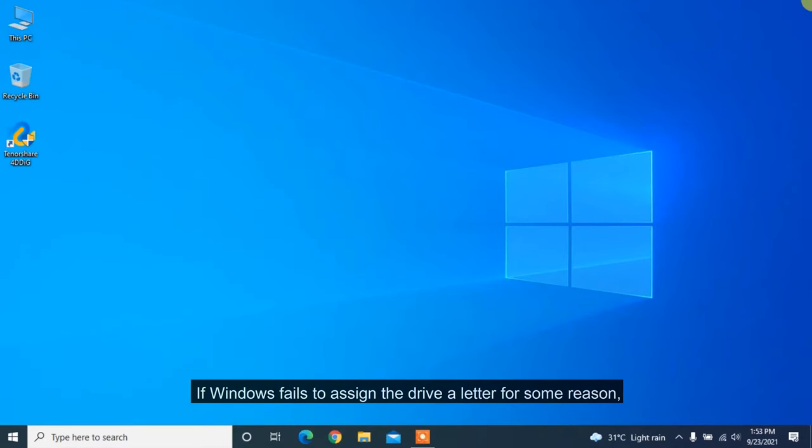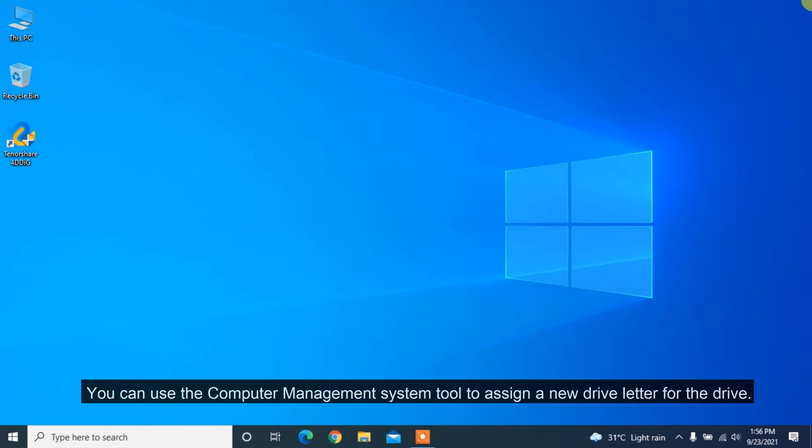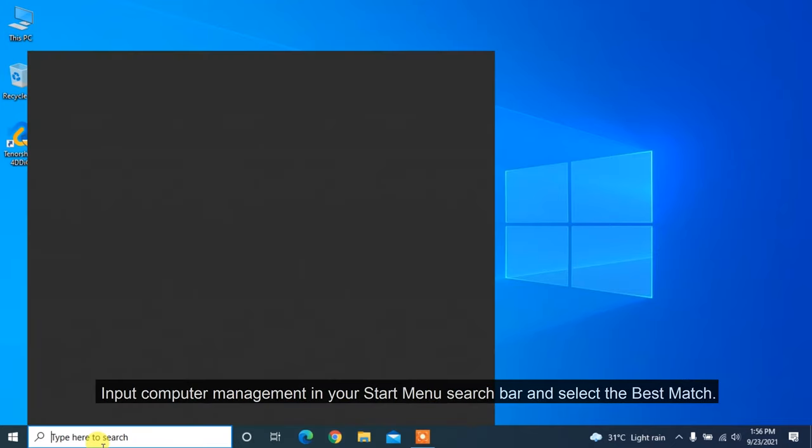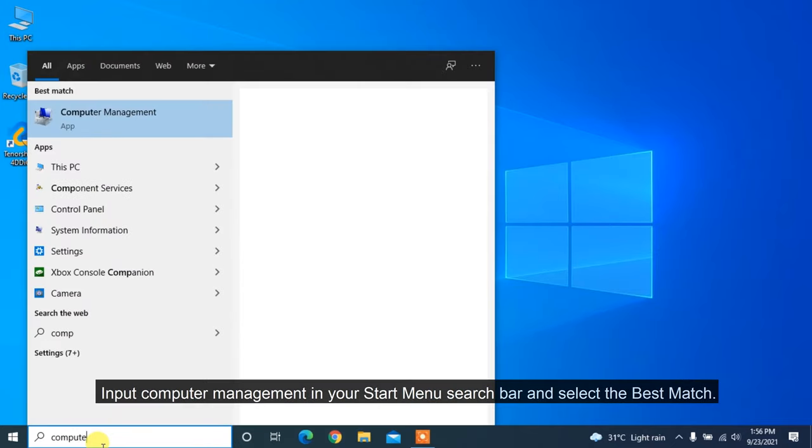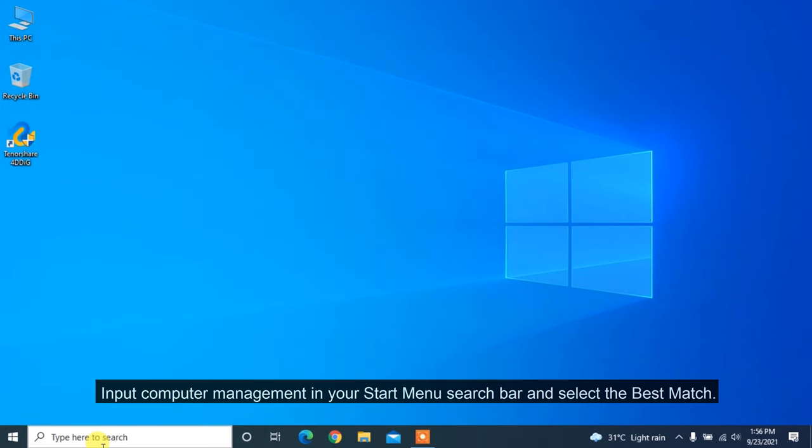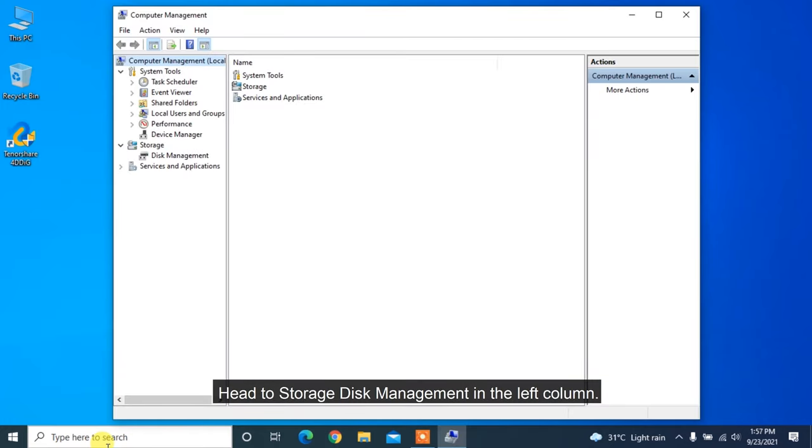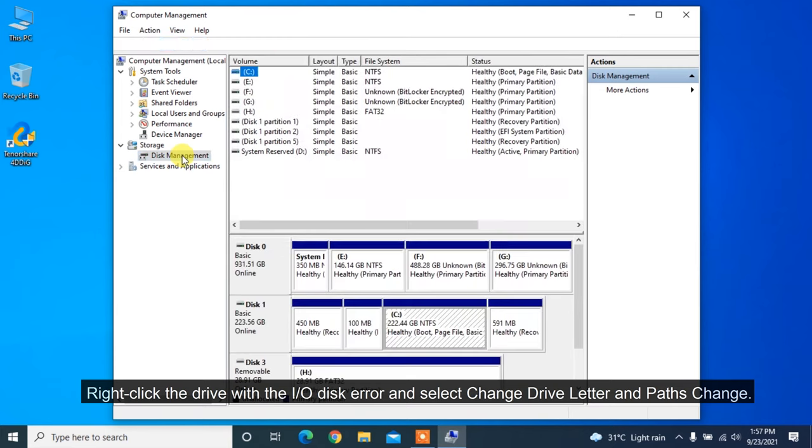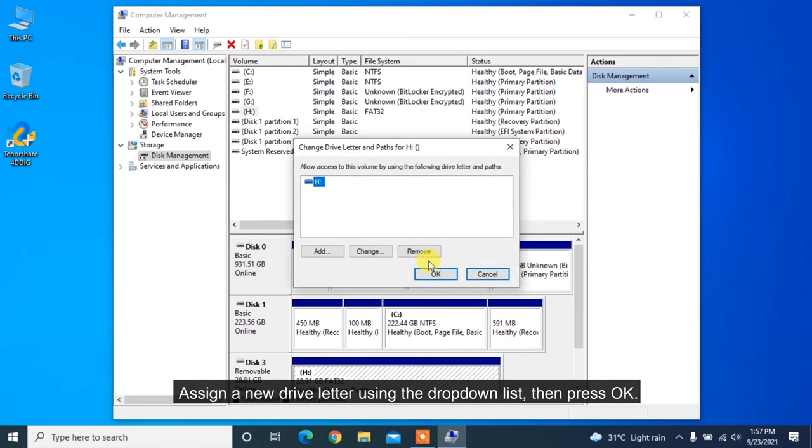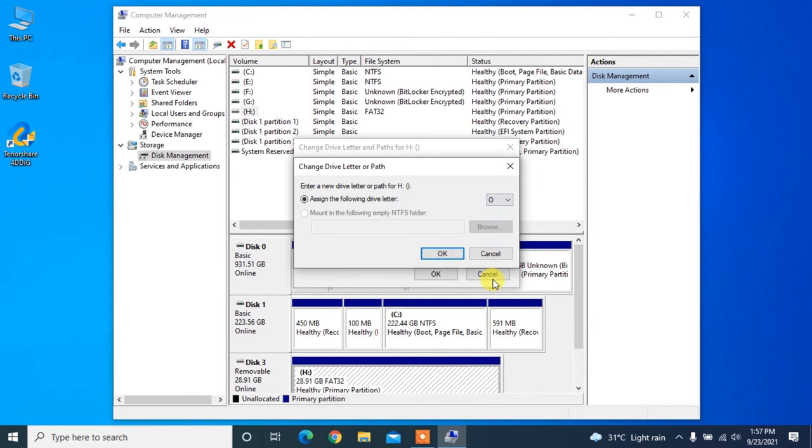If Windows fails to assign the drive a letter for some reason, an I/O disk error is one of the errors you might encounter. You can use the computer management system tool to assign a new drive letter for the drive. Input computer management in your start menu search bar and select the best match. Head to storage disk management in the left column. Right-click the drive with the I/O disk error and select change drive letter and path change. Assign a new drive letter using the drop-down list, then press OK.